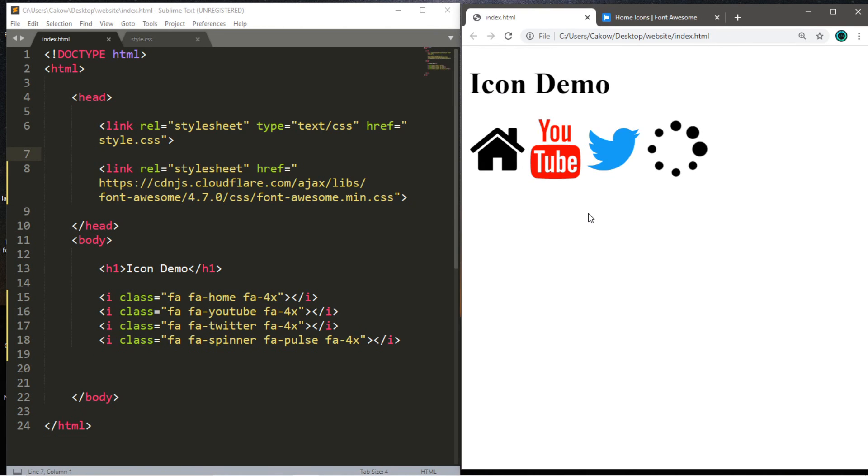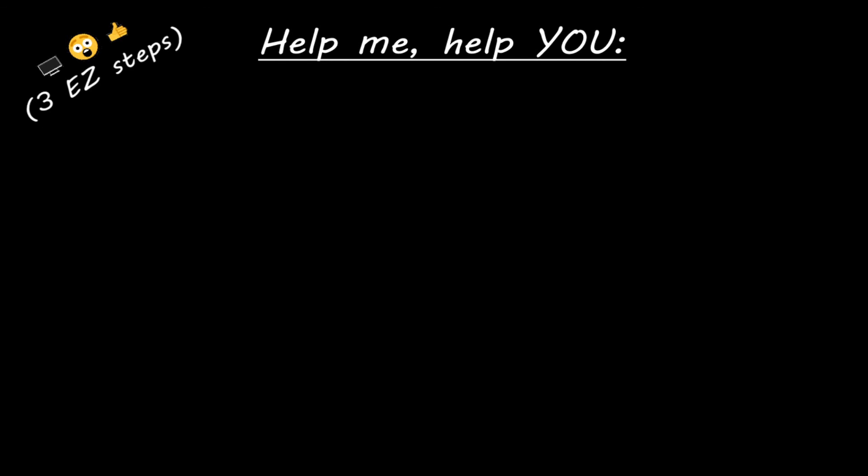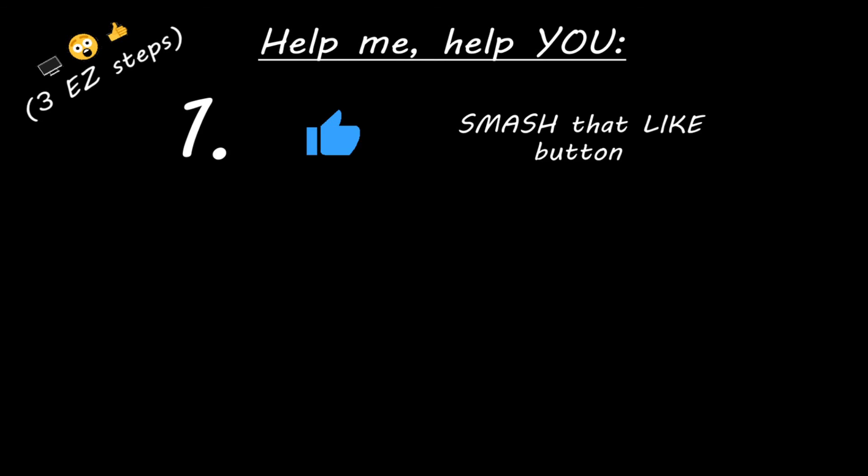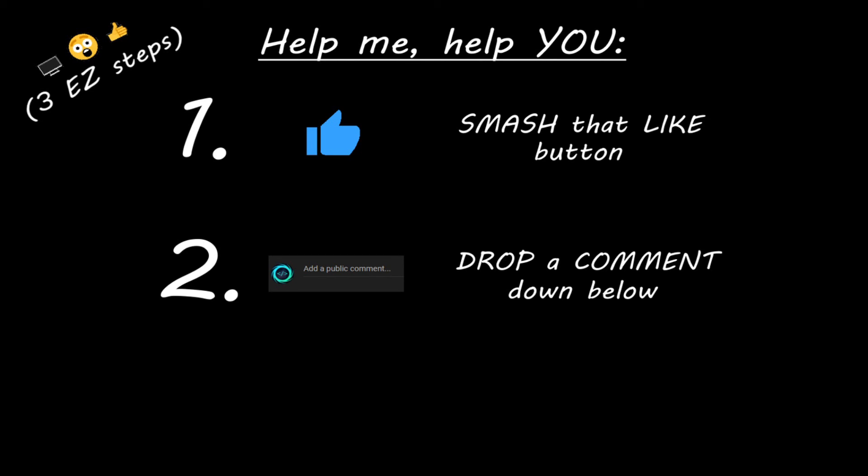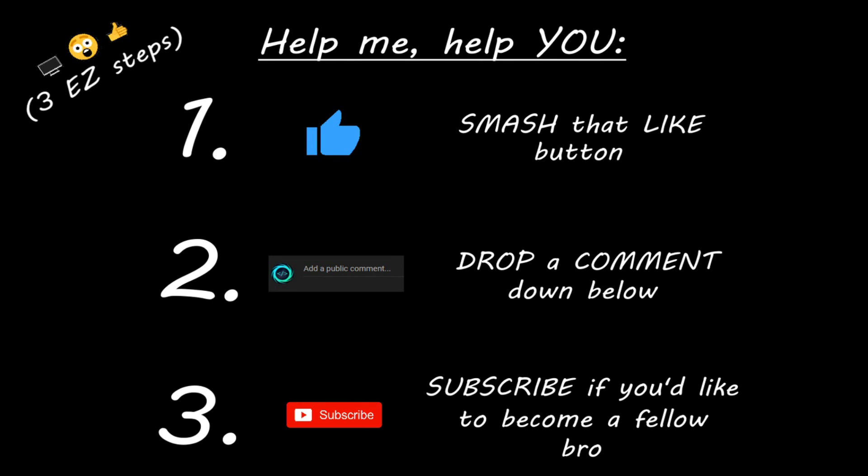Well, that concludes the CSS tutorial for now. Thanks for watching, everybody. Hey, you. Yeah, I'm talking to you. If you learn something new, then you can help me help you in three easy steps by smashing that like button, drop a comment down below, and subscribe if you'd like to become a fellow bro.